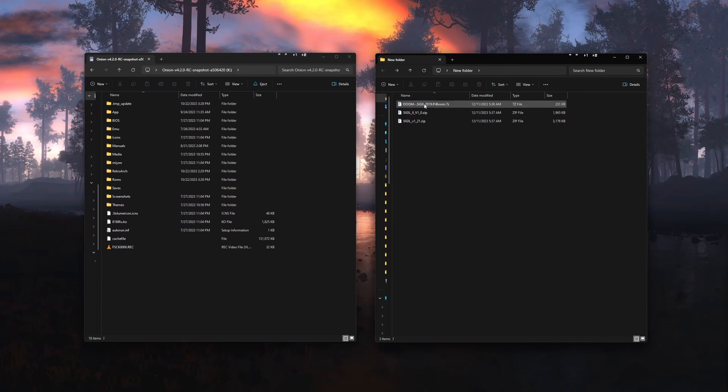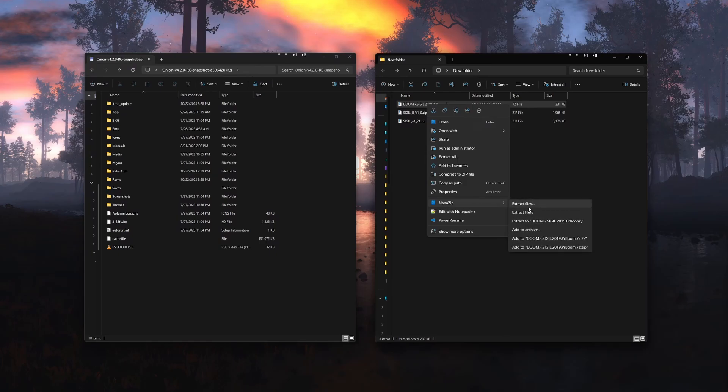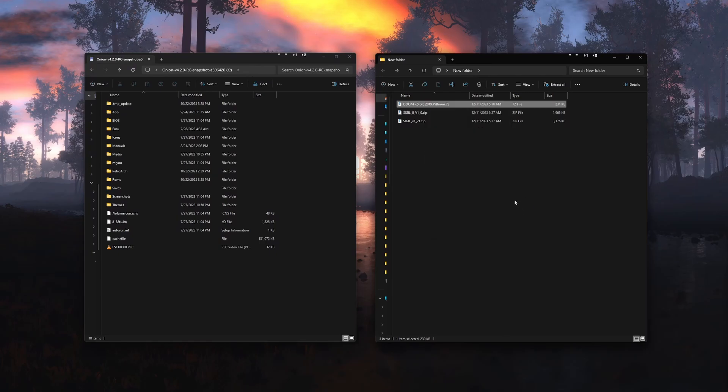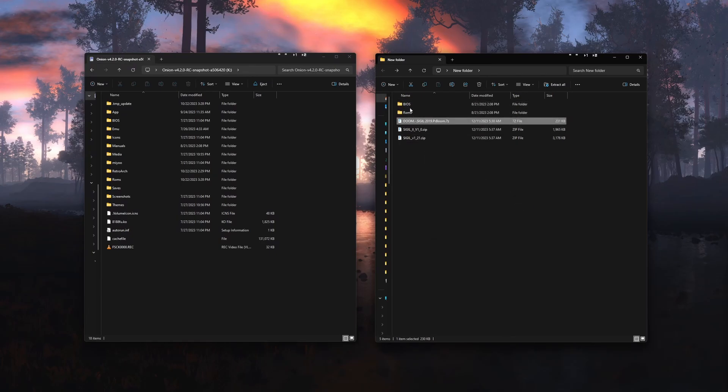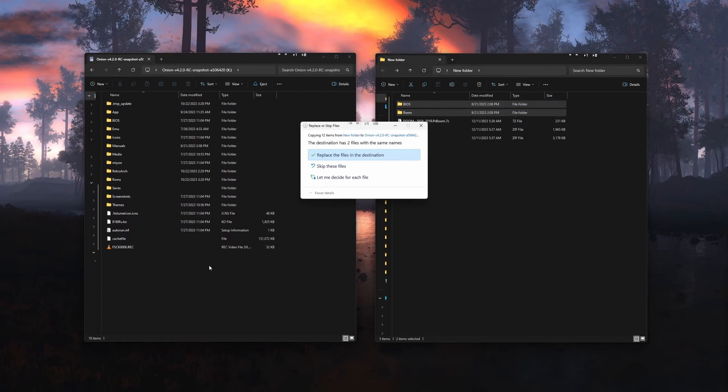Now connect your SD card to your computer. Extract the zip file that ends in PR boom and drag the two folders that come from that to your SD card's root folder and override any conflicts.